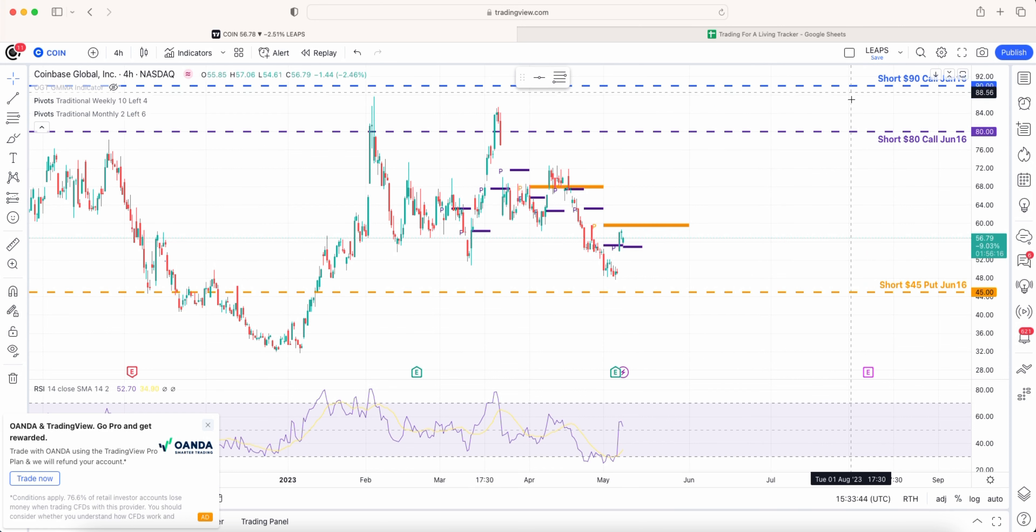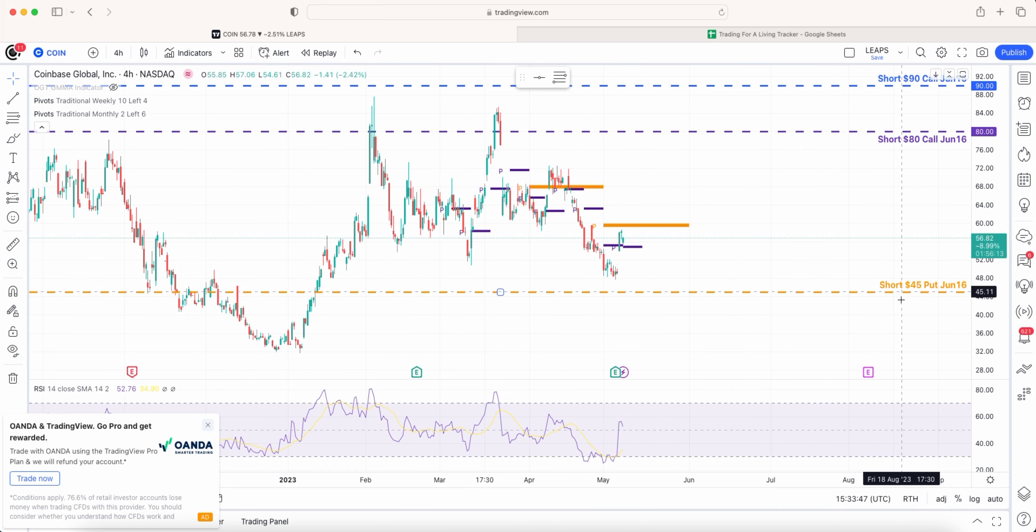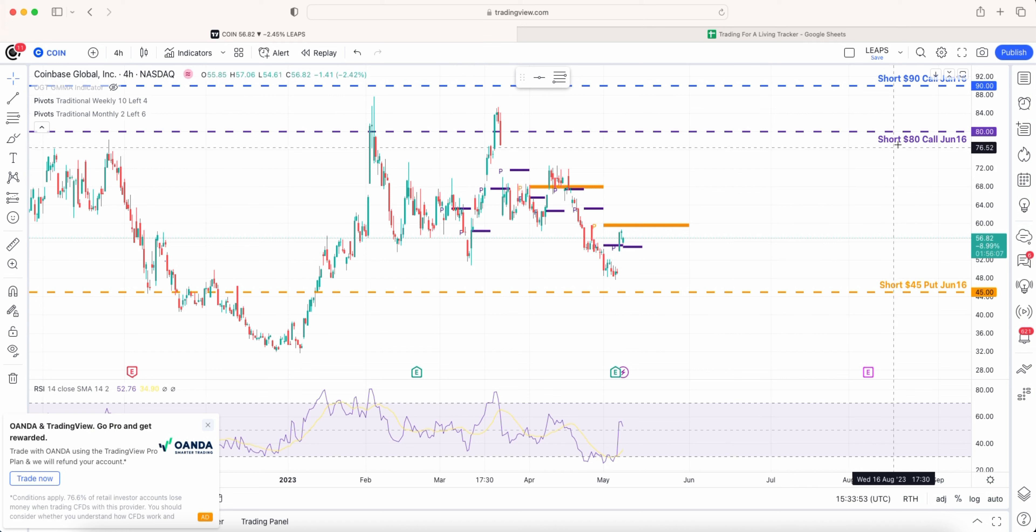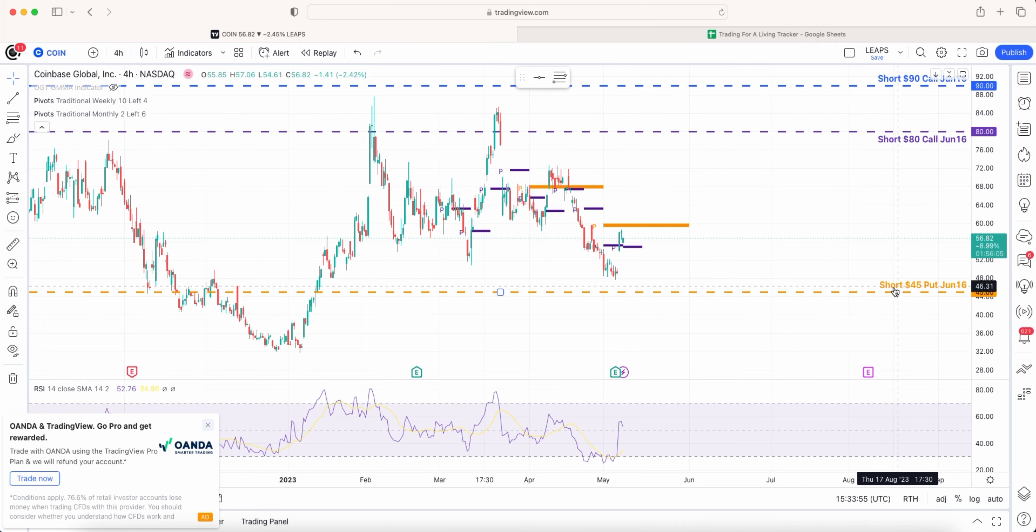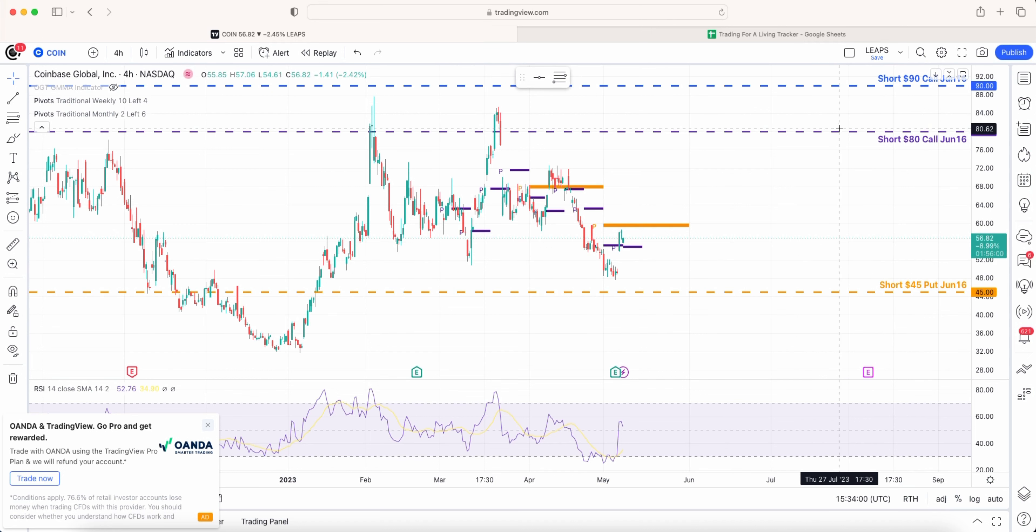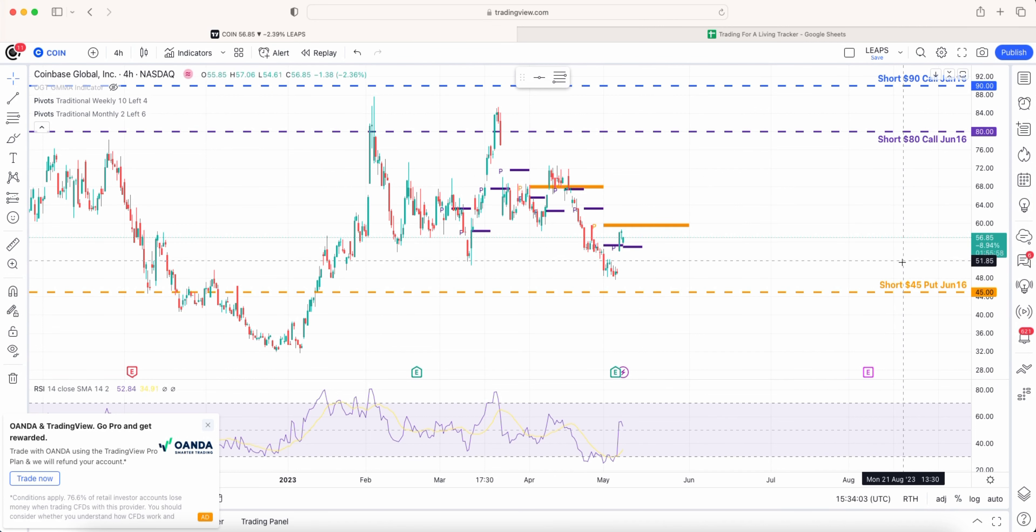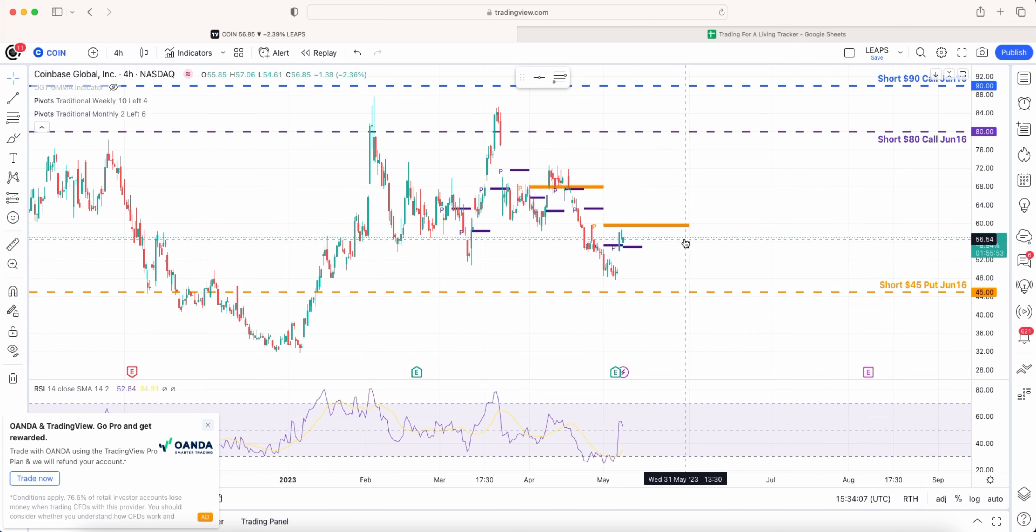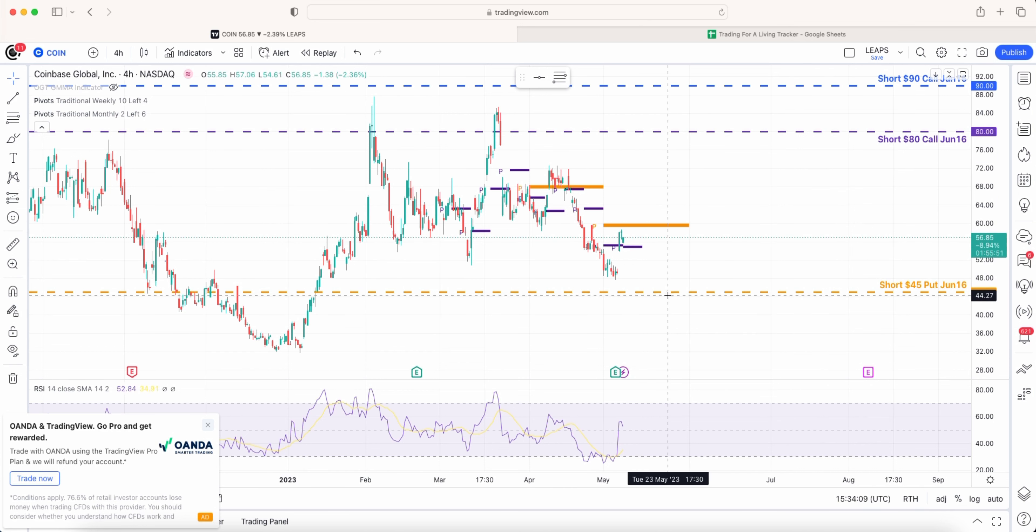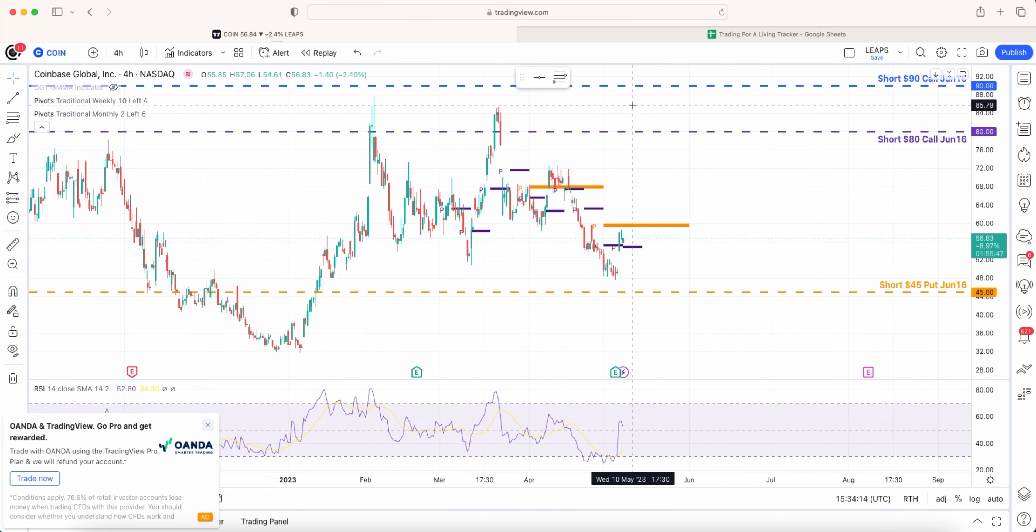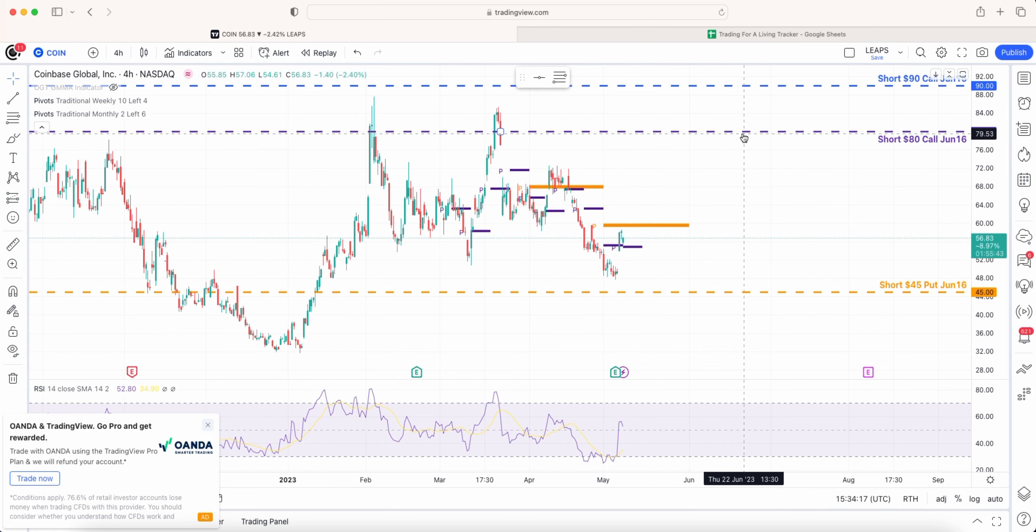If it does get tested I've got two calls here that I can roll down even though this is for contracts and these two I think are for three each. I've basically got six on the call side and eight on the put side so I am slightly long delta based on the skew of contracts that I have.